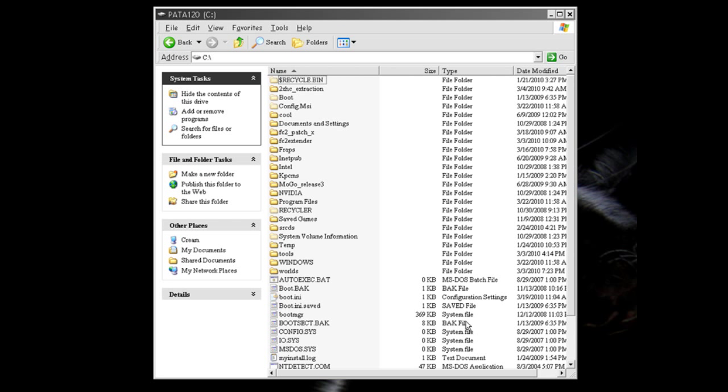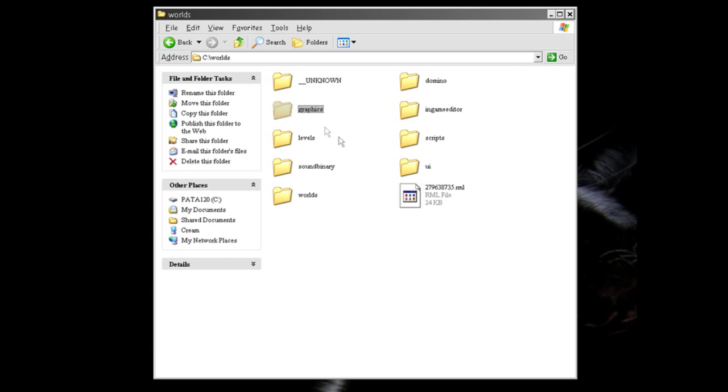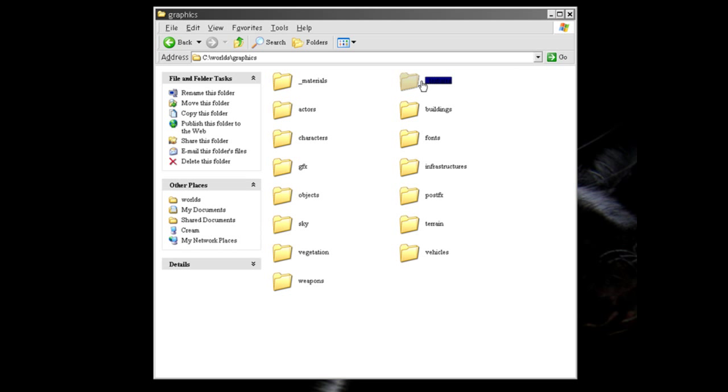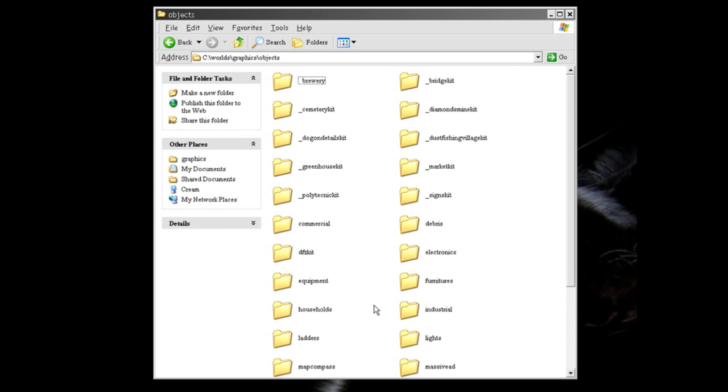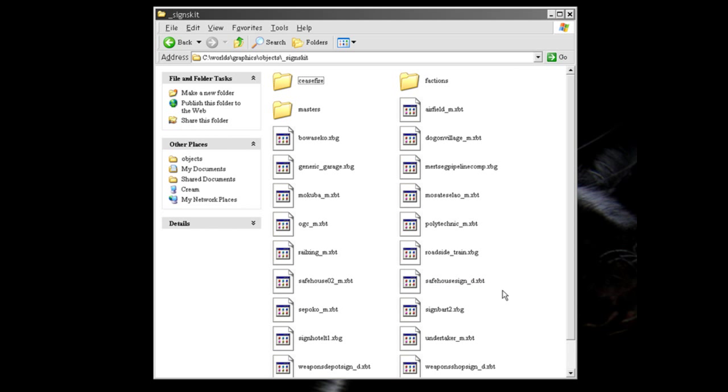Alright, continuing on. So you've extracted worlds.fat and you have a folder now called cworlds and this has the contents of that archive. So now we would want to, for example, find a graphic to edit and there's millions of them in here. I'm going to go into graphics,